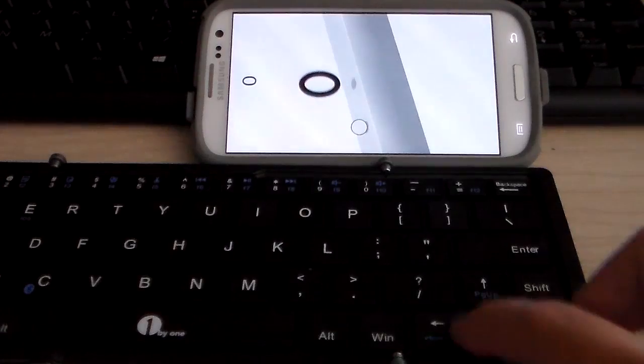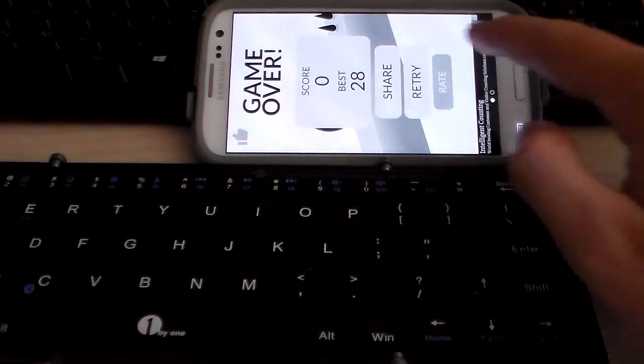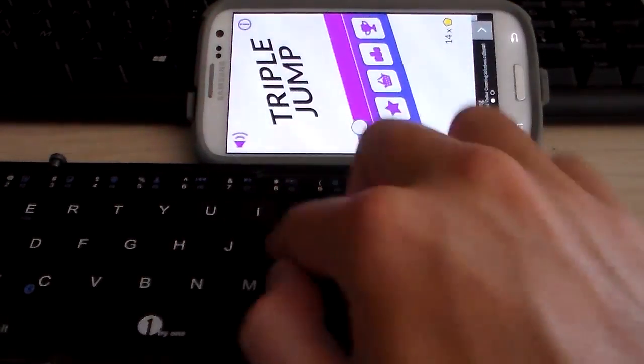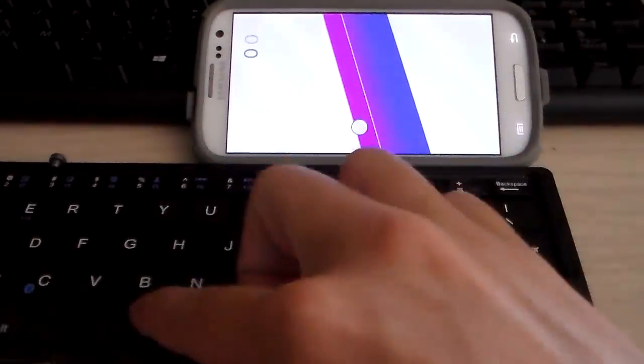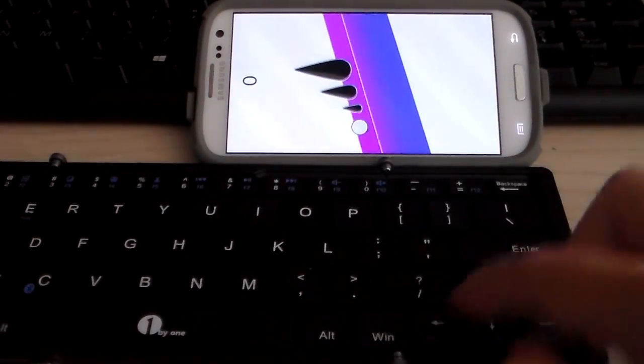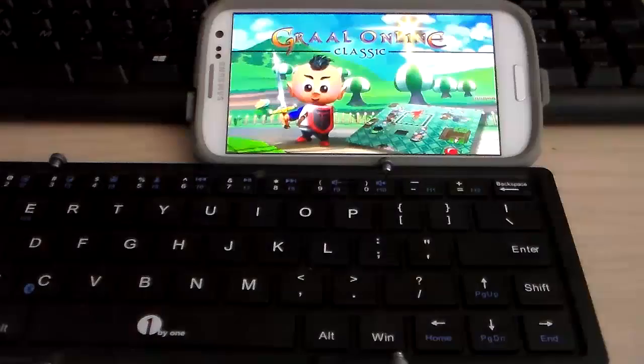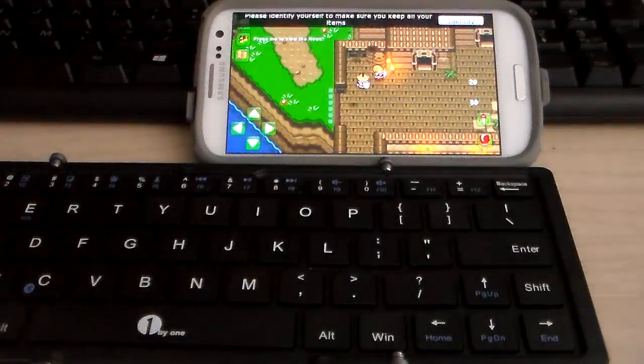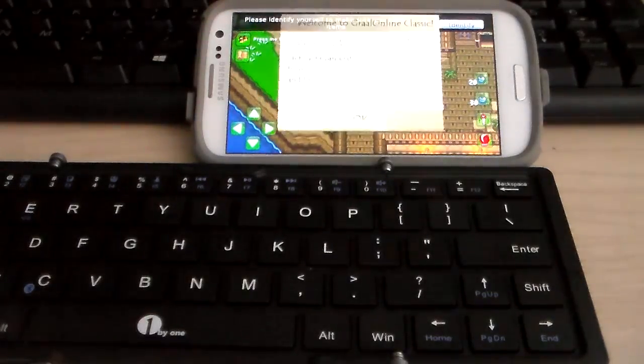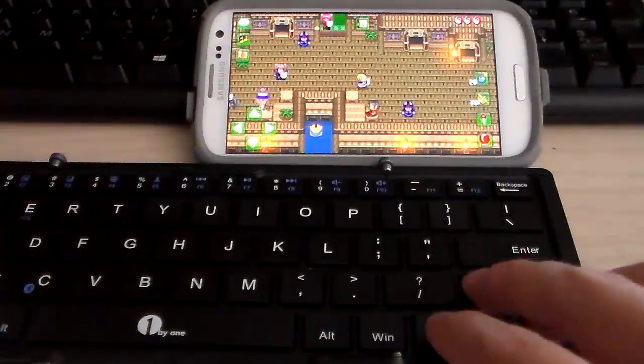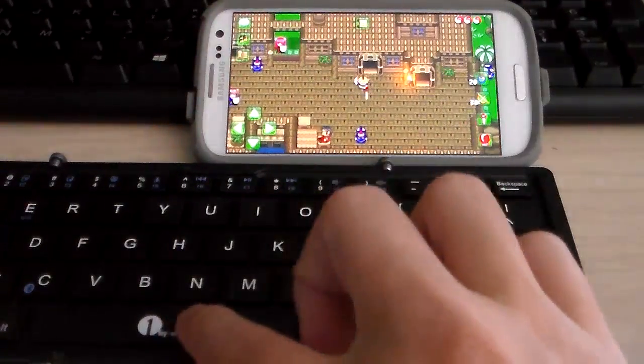Some games like TripleJump just don't respond at all to the keyboard, so not all games work. Here's the game I used to play on the PC a lot, Grail online. For those who are used to the PC version this is awesome to have a keyboard.